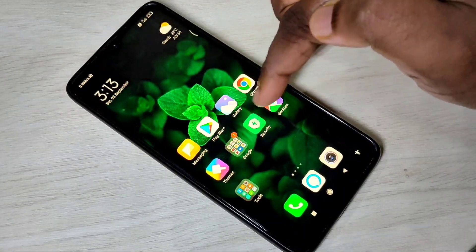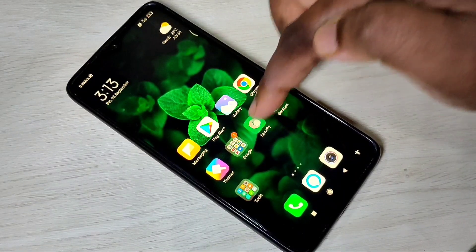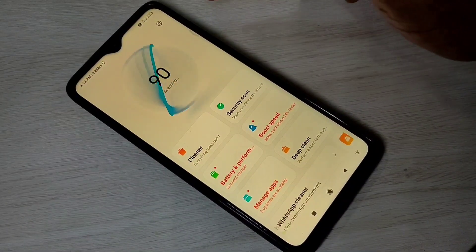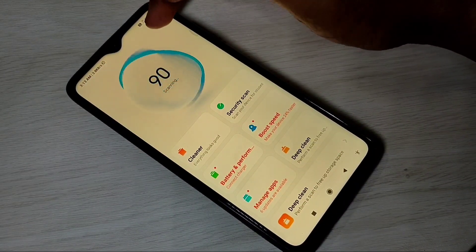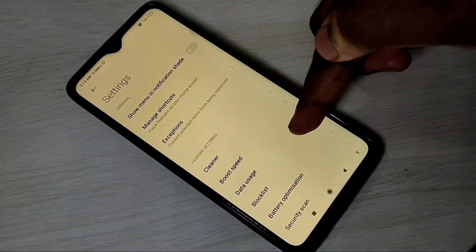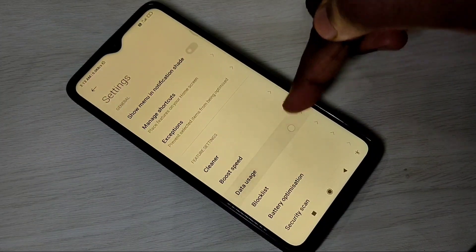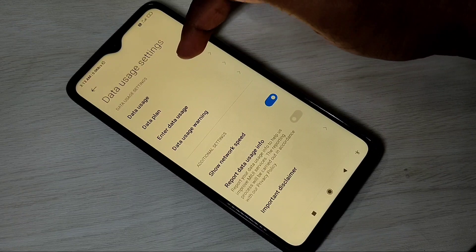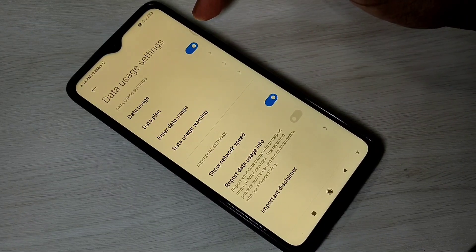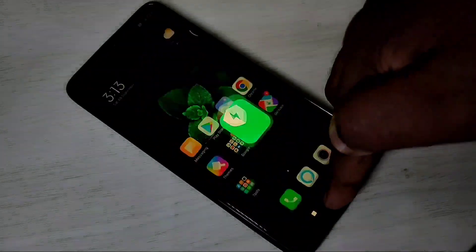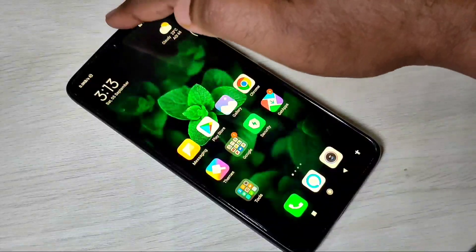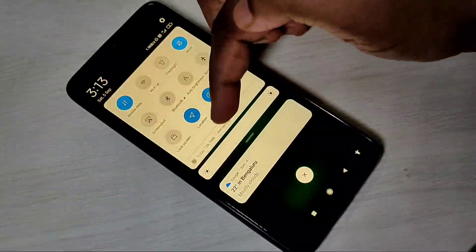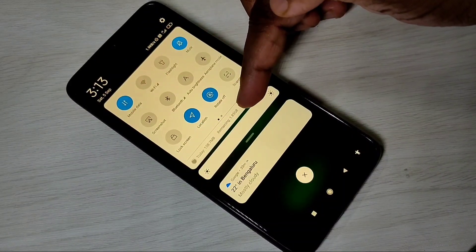Open the Security app — this is a default app, open it. Then tap on the settings icon, then tap on data usage. You can enable data usage here. Then if you go to notifications, you can see today's usage and remaining data.